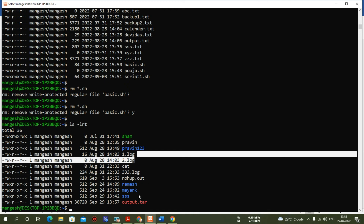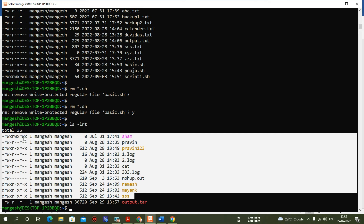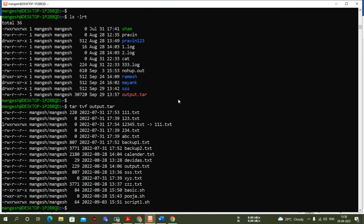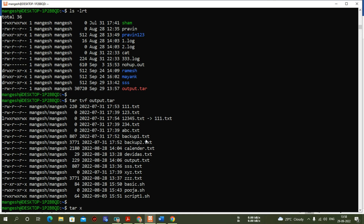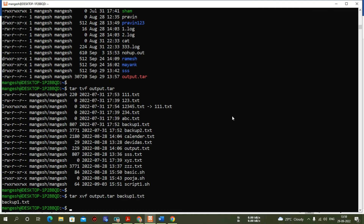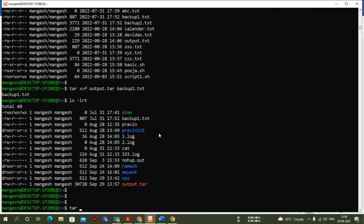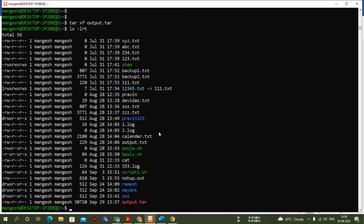Now I want all text files back in the same directory — it's time to extract the archival. If I want only one specific file, let me first display the files from the archival. I want to extract only backup1.txt. The 'x' option is used for extraction: 'tar xvf output.tar backup1.txt'. That file comes back, and you can open it using the cat command. If you want to extract all files, simply run 'tar xvf output.tar' — all files get extracted.